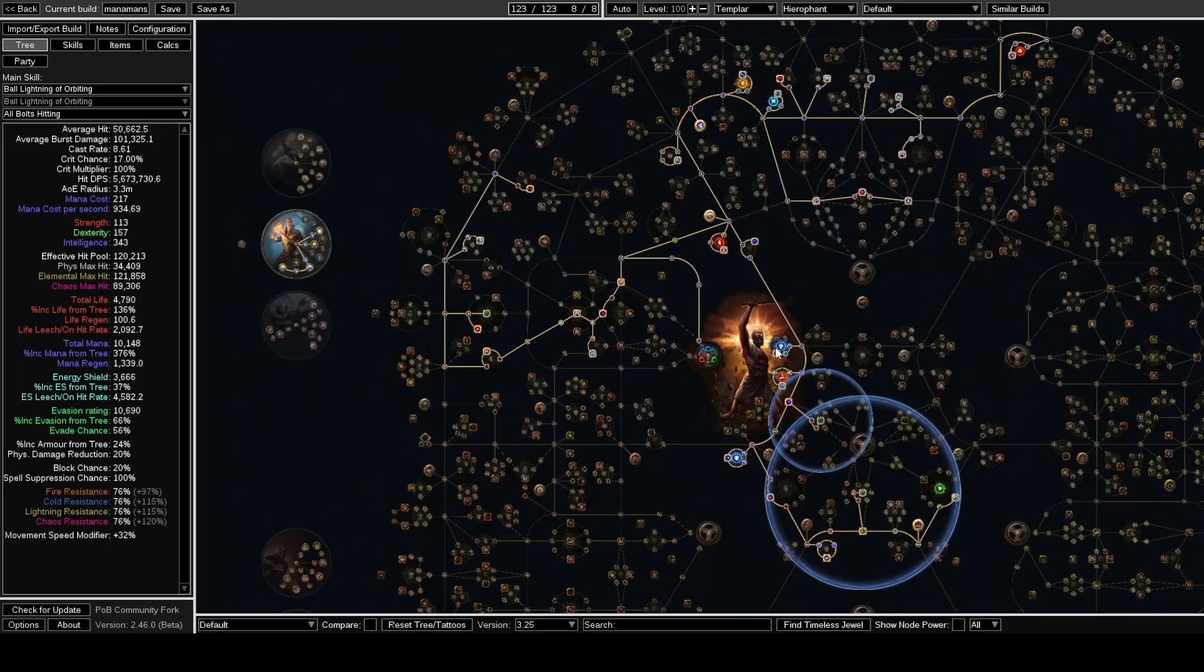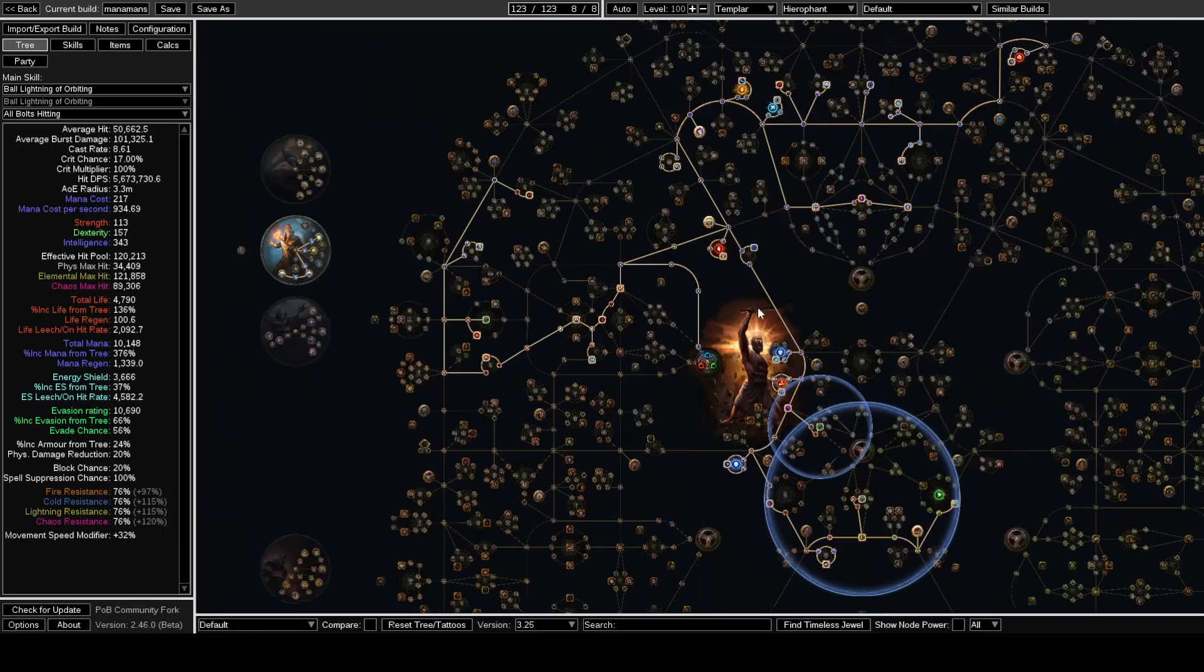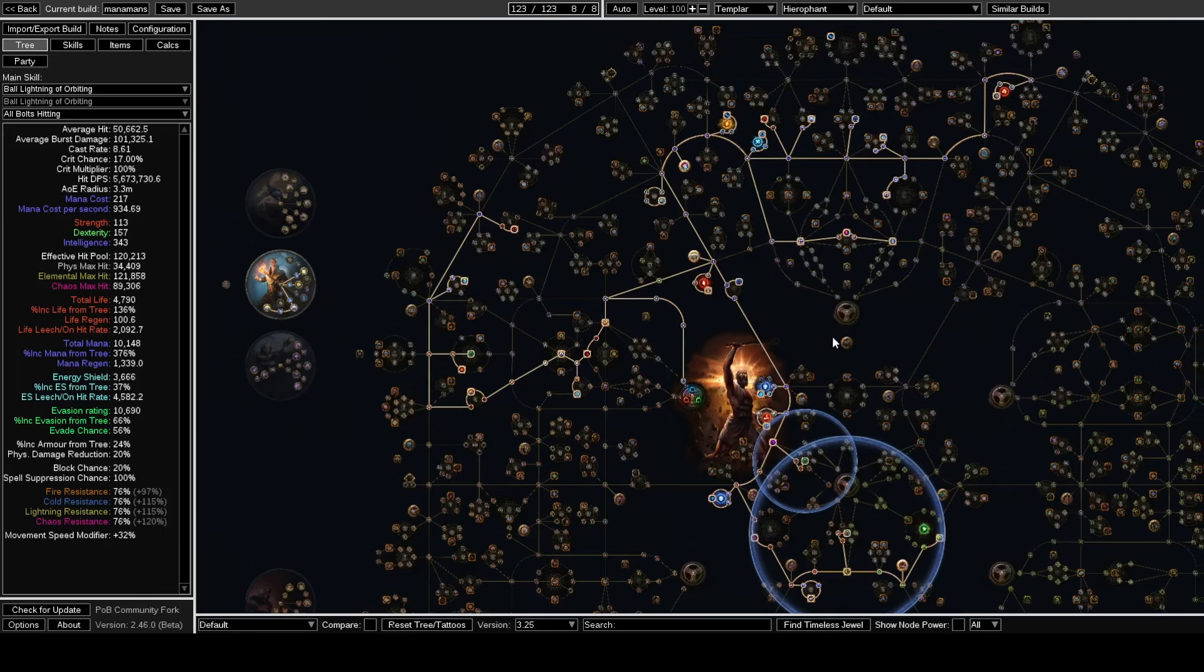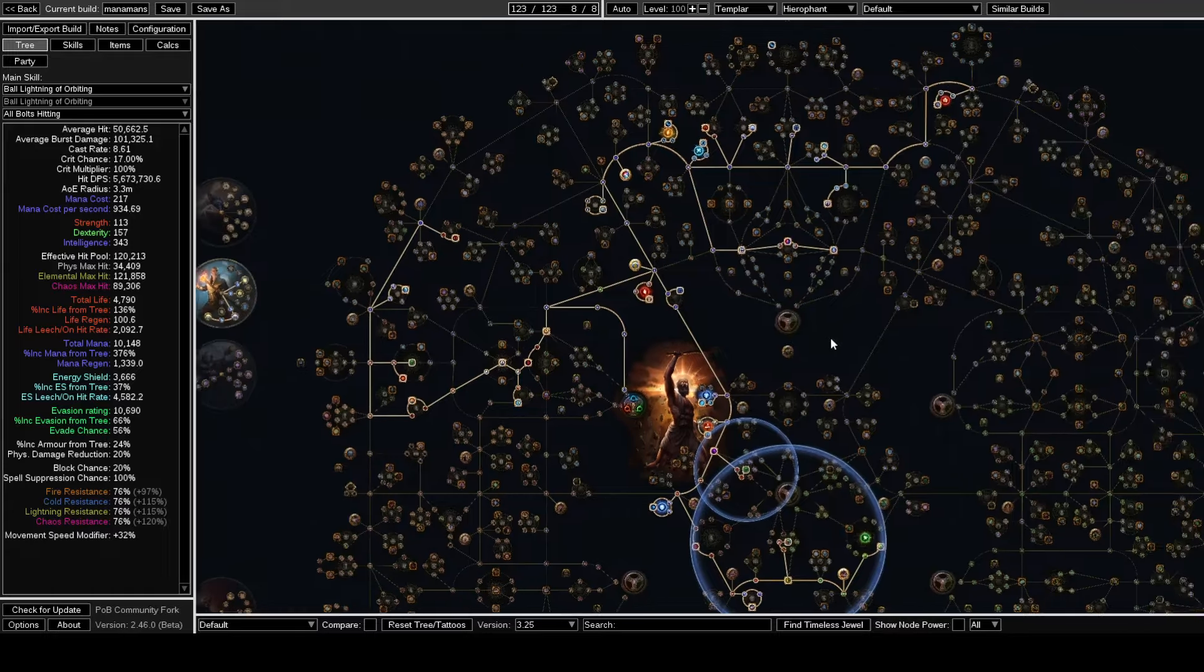By that point with this, you would be pivoting away from Firestorm, but that's what people have been doing. I'm almost positive you could also just level with traditional Archmage or Armageddon Brand Cremation, like the standard caster setup that we've been doing for a while.